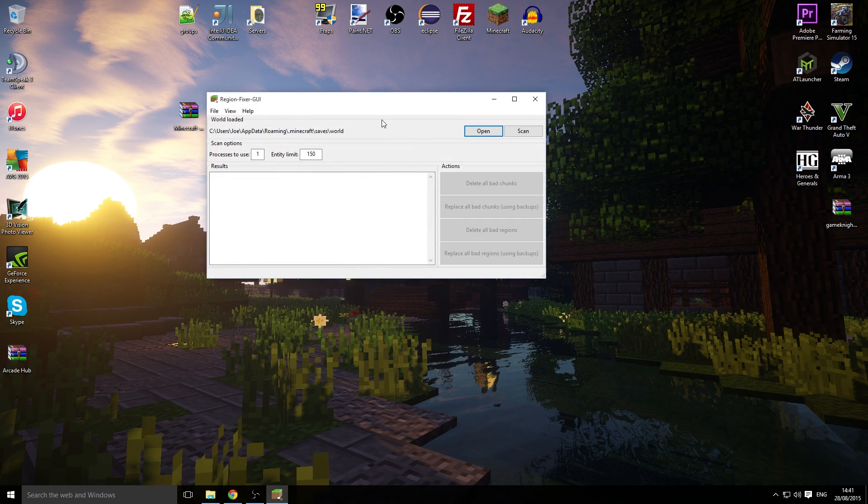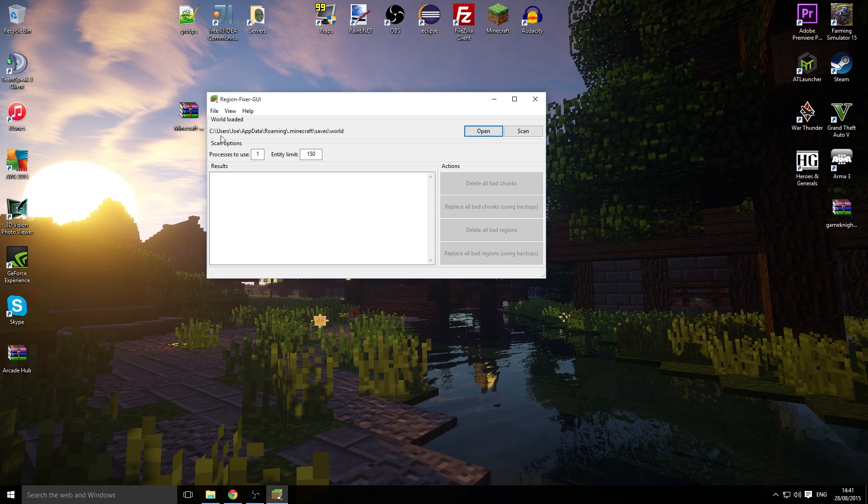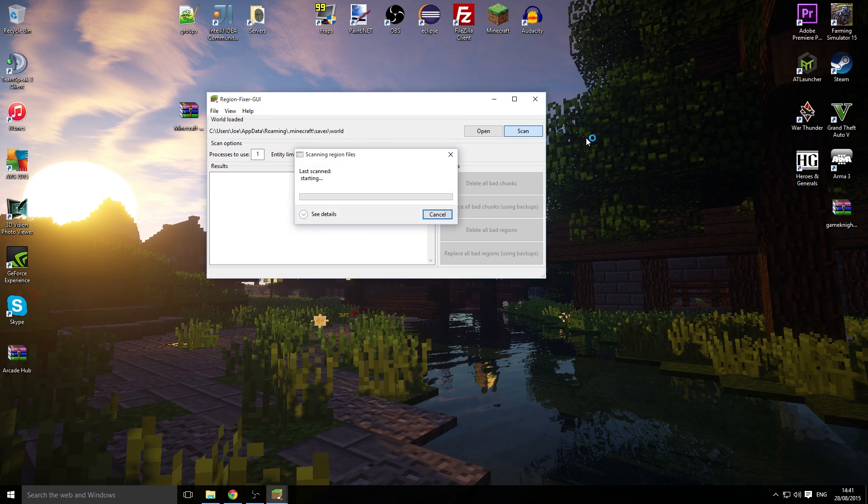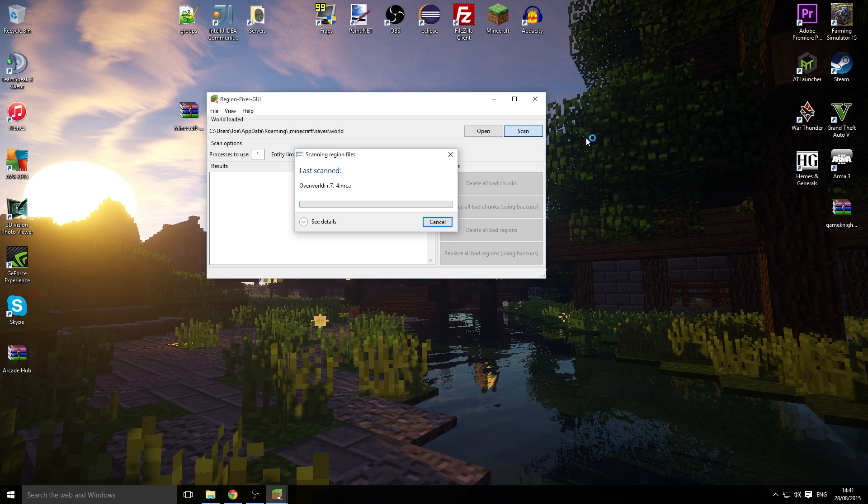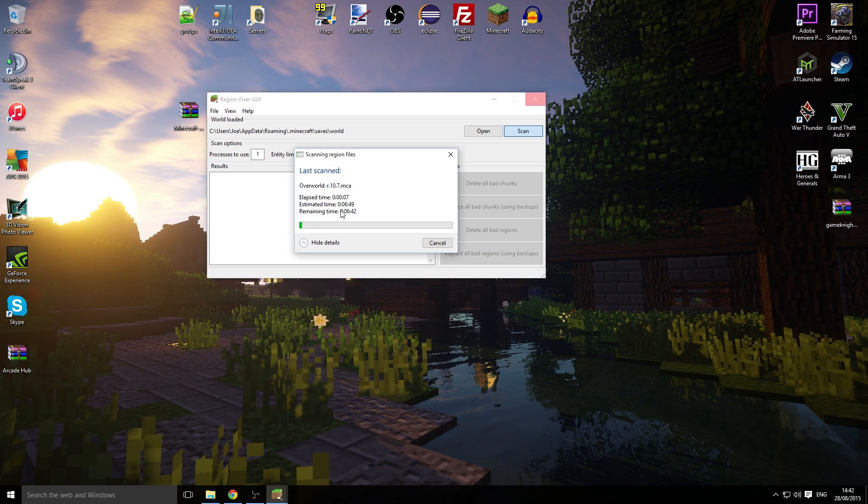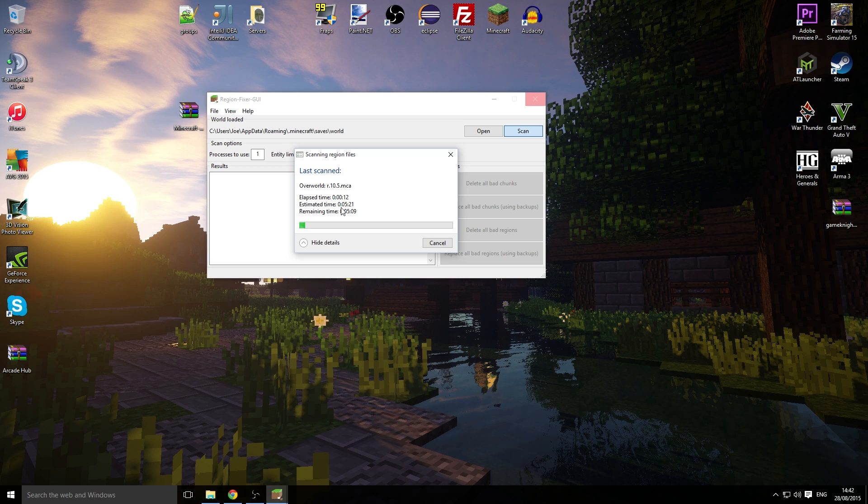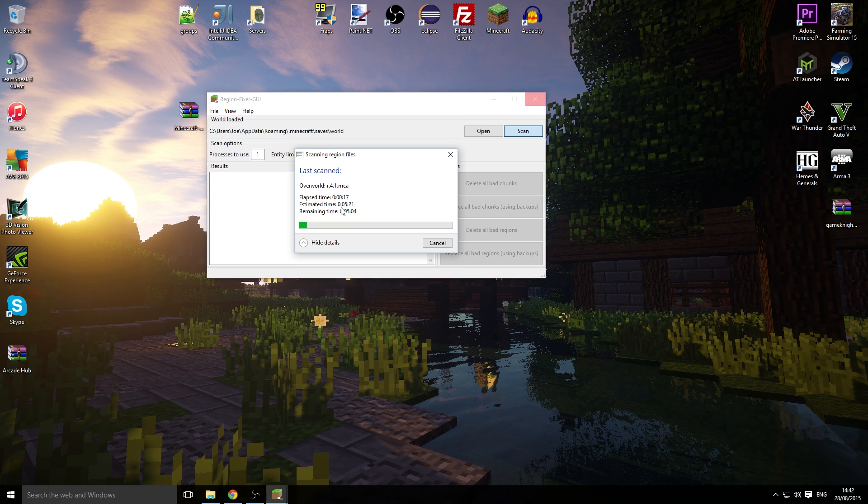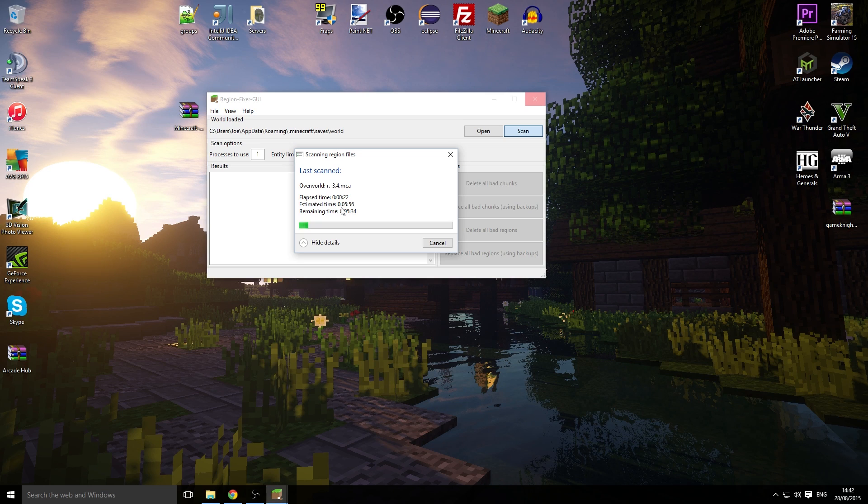Once you have selected it, you want to start scanning. This can take a little while sometimes. It'll give us an estimated time—this might take around 12 minutes. It depends on your world size. I'm currently scanning a world that is 1.6 gigs big, so it's quite a big world. Your world might be a bit smaller. We will pause, and when it's ready, I will come back.